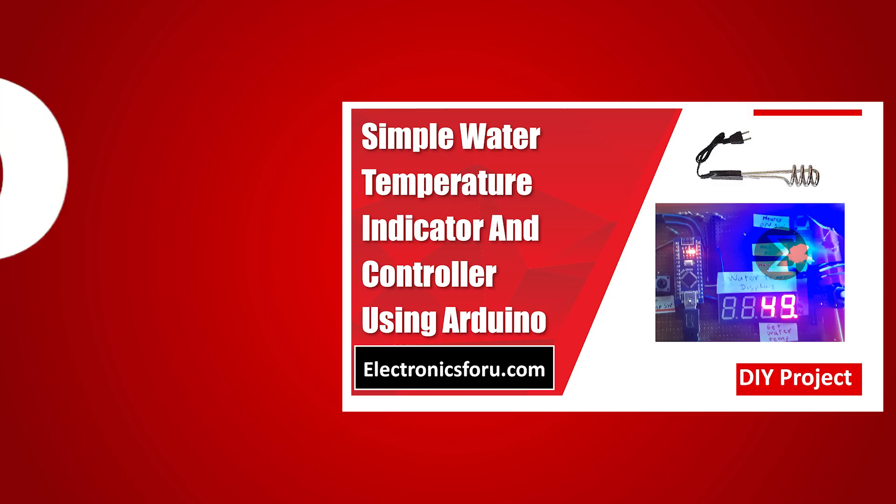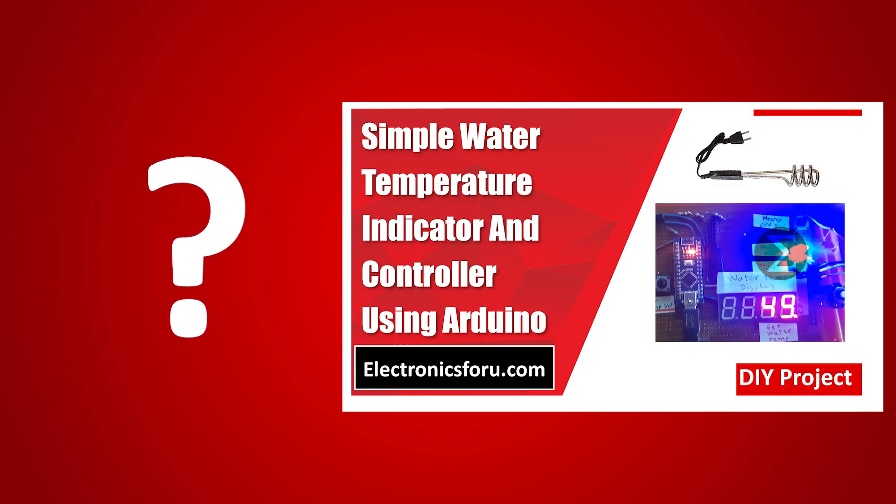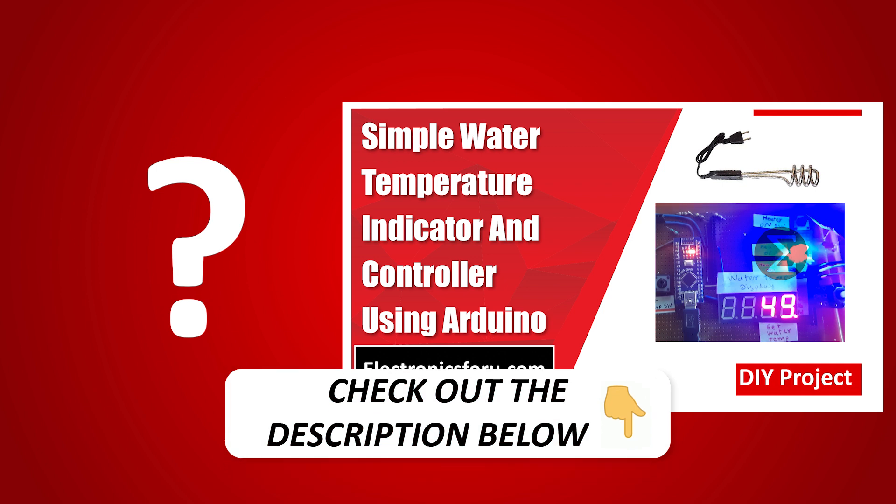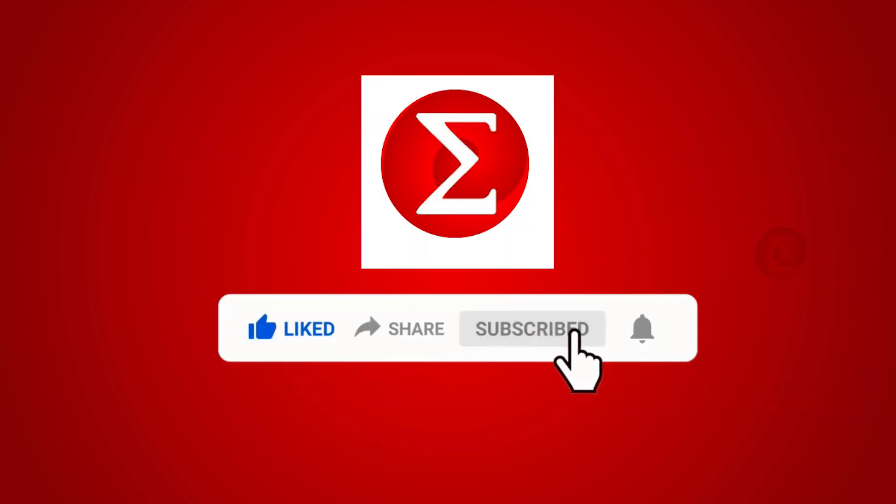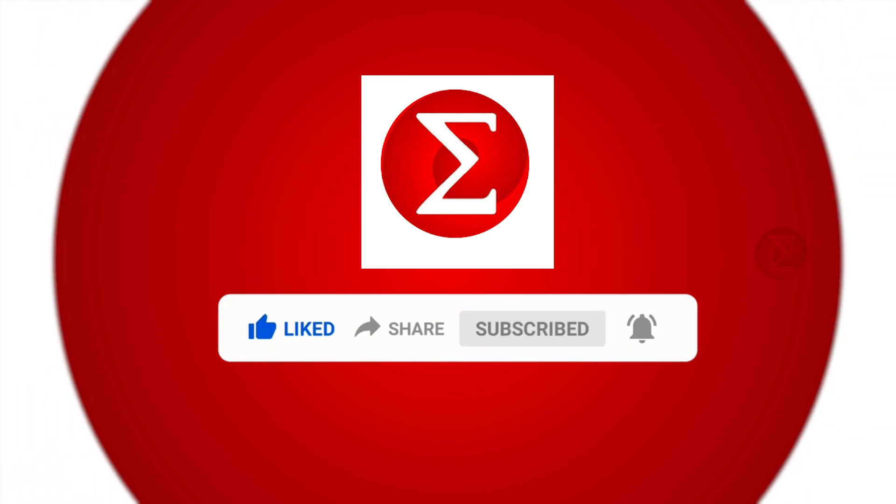Interested in developing your own water temperature indicator and controller? Kindly click on the link provided in the description of this video to get a complete circuit diagram and a detailed explanation of this project. Do like, share and subscribe to our channel for more such DIY proof of concept videos. Thank you.